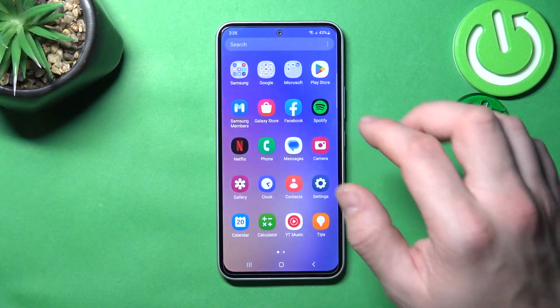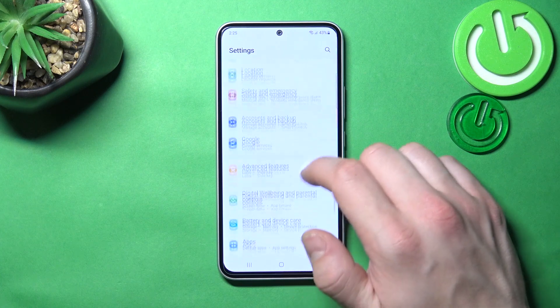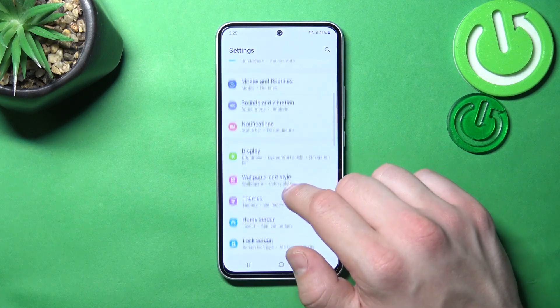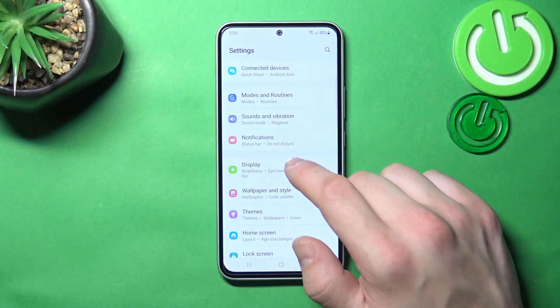In the beginning let's go to Settings, and go to Display.